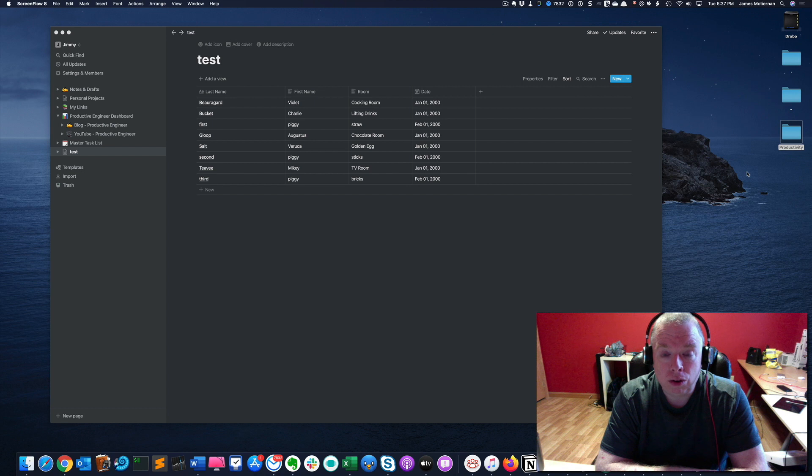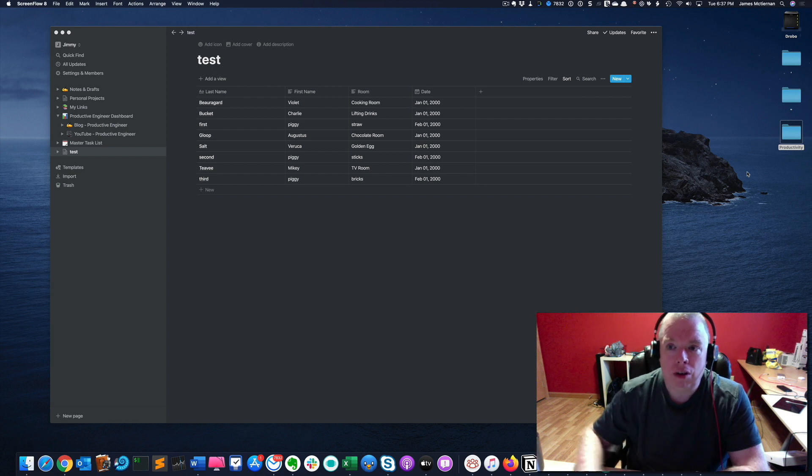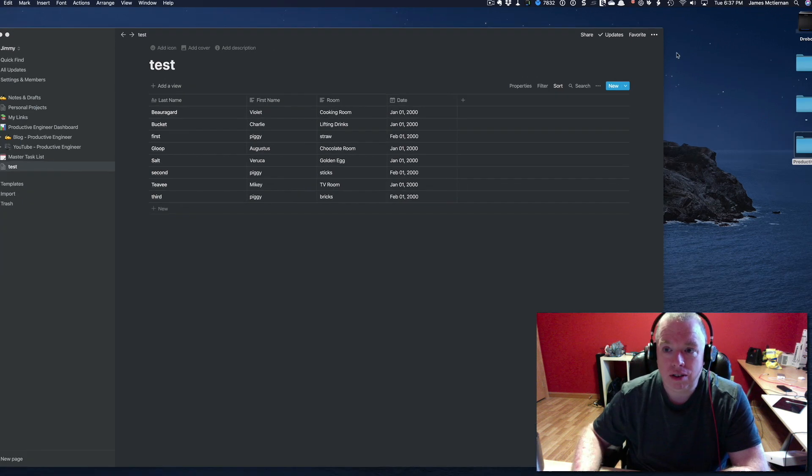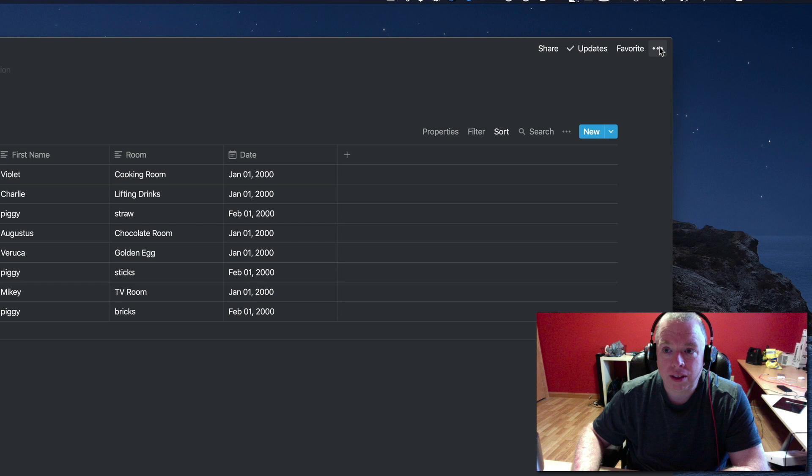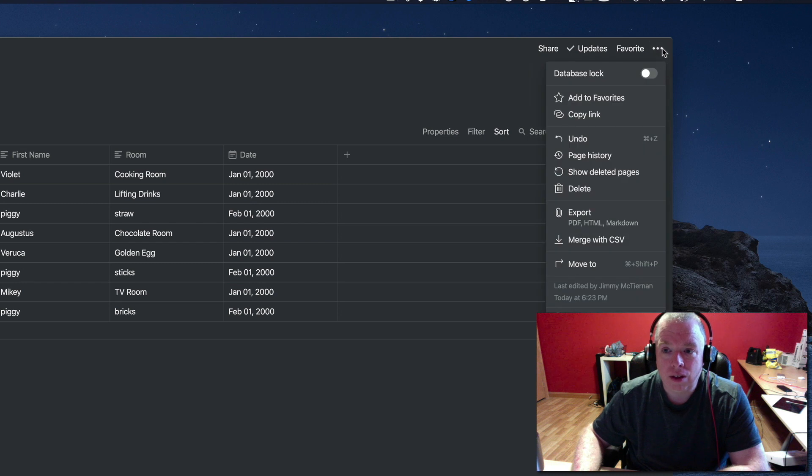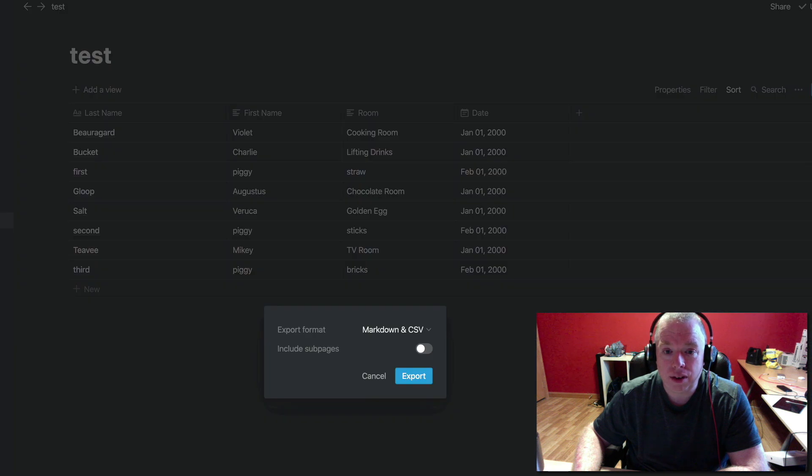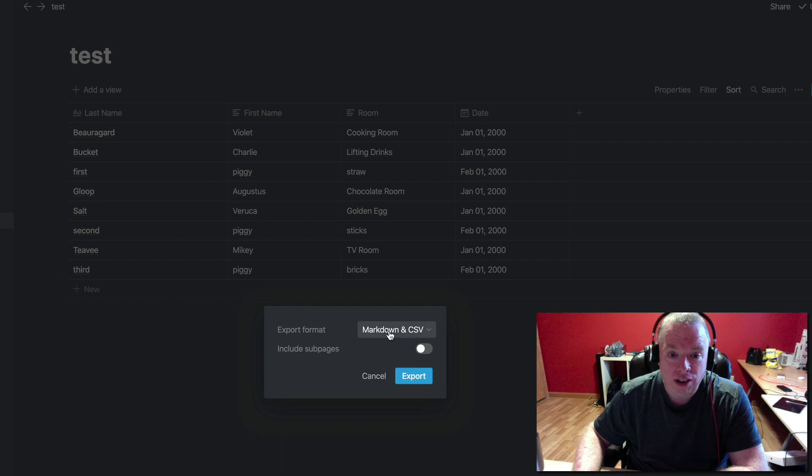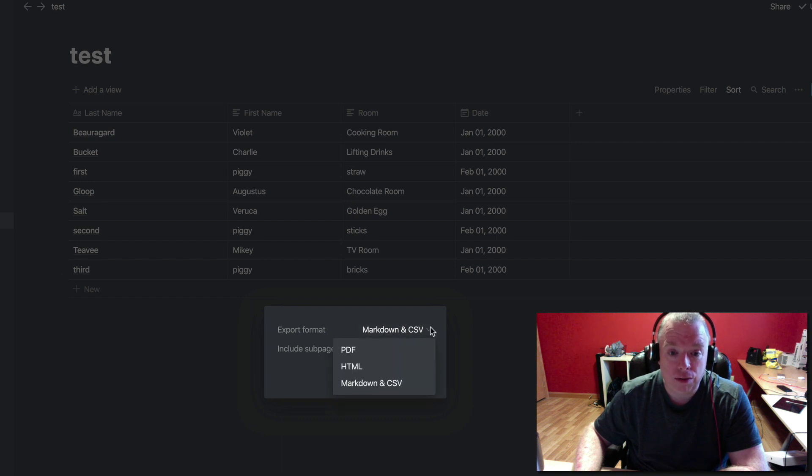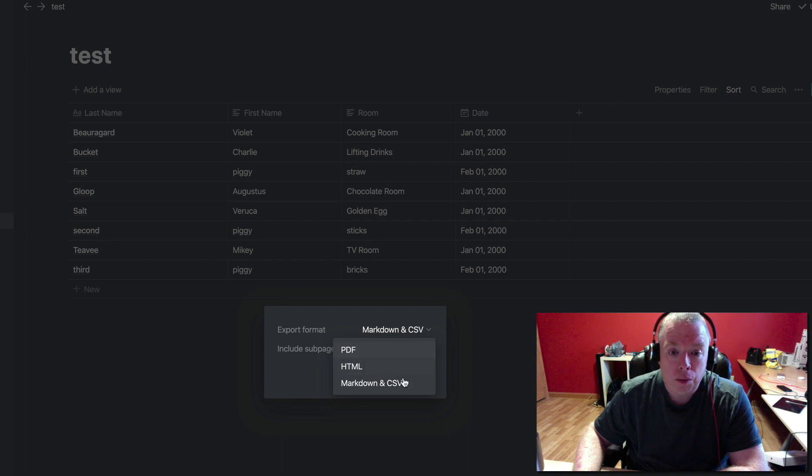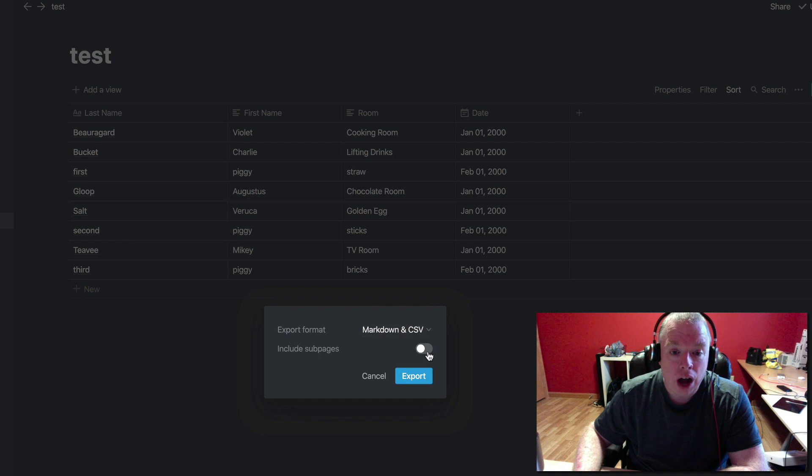So the way that you export your table is to come up to the ellipses, you click the ellipses, and you'll see export as an option, and you have a couple of options when you click it. The default is markdown at CSV, which is the one we're going to choose, but if you can also export it as a PDF or HTML file, we're going to choose this markdown at CSV.